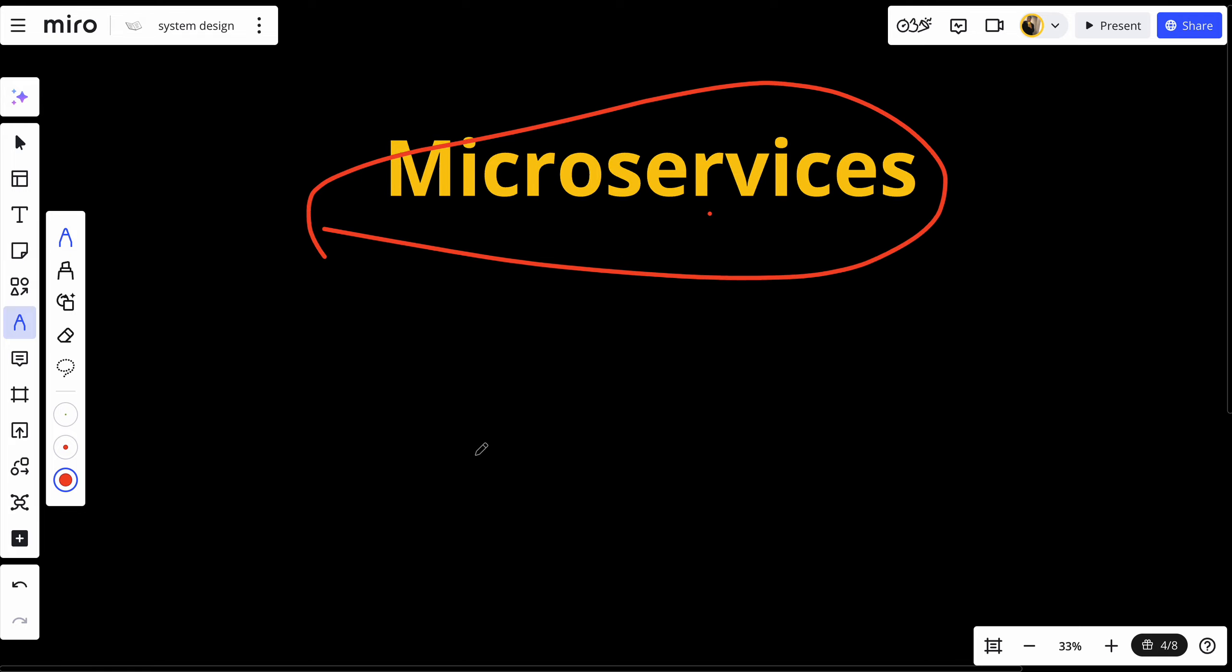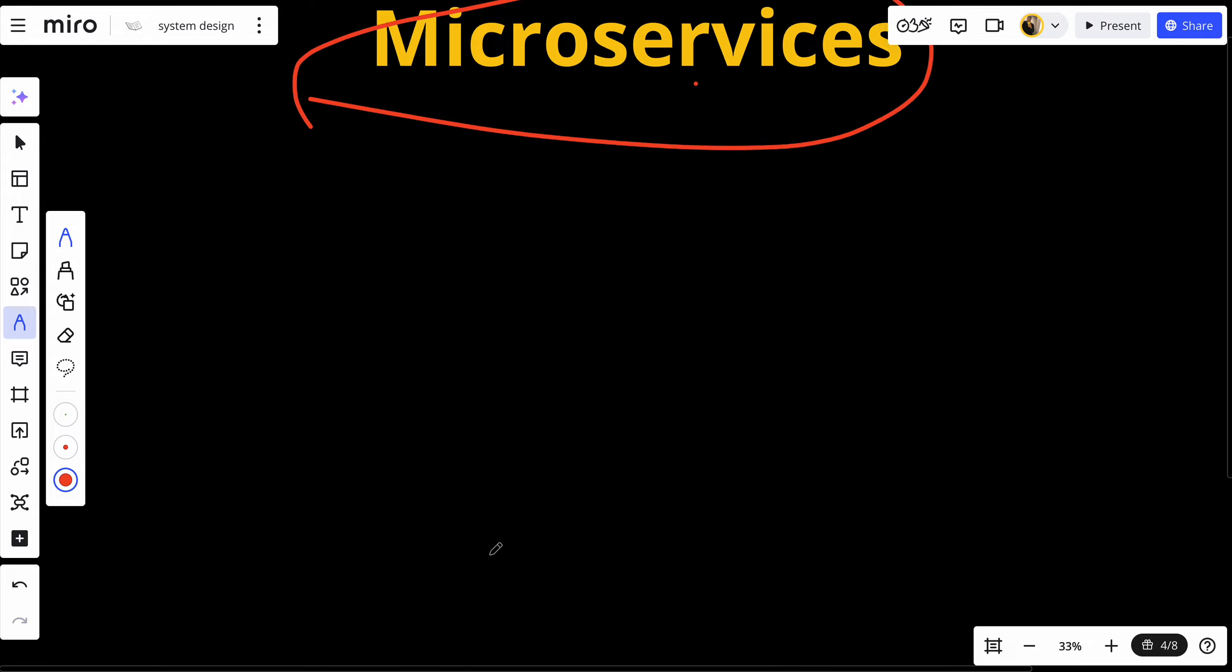So let's say that imagine you are building a complex application like an e-commerce platform. It has multiple functionalities: user registration, product catalog, order processing, payment handling and more. If all of these functionalities are built together as a single application, any change or failure in one component can impact the entire system. This where microservices come into play.